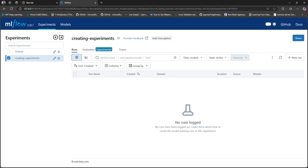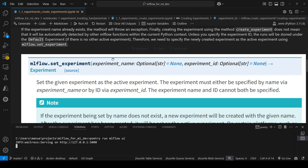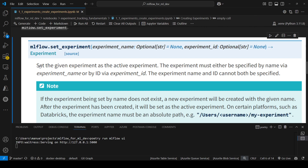Now, you may think that only creating the experiment is enough to start using it. But in reality, creating the experiment is not the same as having an active experiment. To set an experiment as the active experiment, you need to use the method mlflow.setExperiment. As you can see in the documentation, it says: set the given experiment as the active experiment. You can use this method either specifying the name or the ID of the experiment.